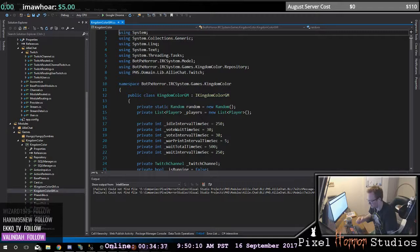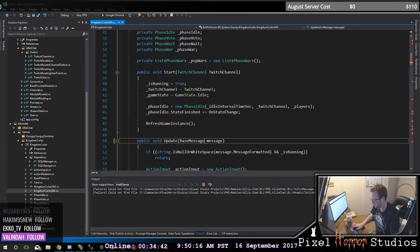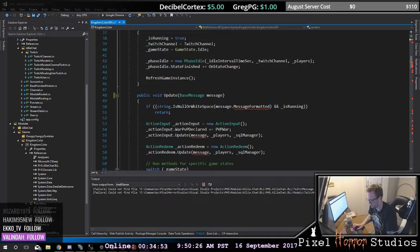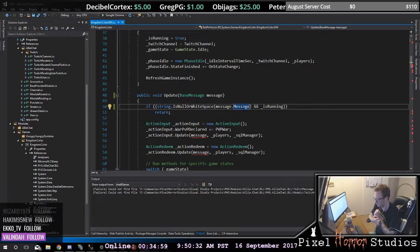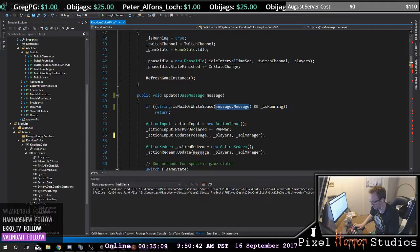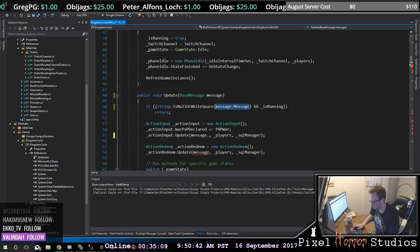You've got that fixed. When you come back and look at Kingdom Color GM, you were looking at: what am I supposed to put here? It was a BaseMessage called message. There's no MessageFormatted — it's just message. You should just be able to change this into this.